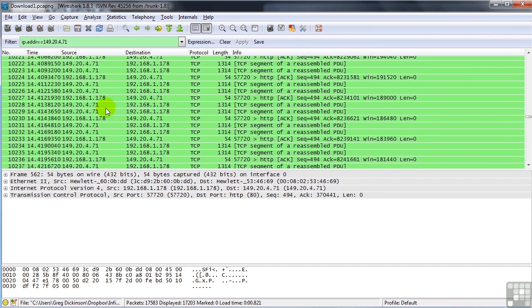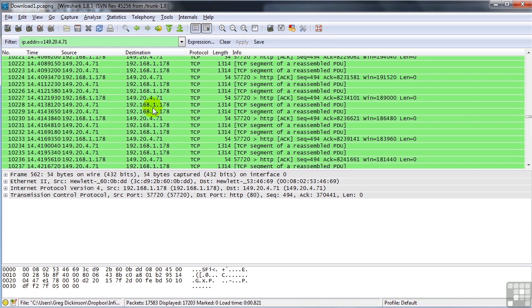You'll notice that the window size dropped from my workstation. Basically, that's my workstation's way of telling the remote end, hey, I can't handle all this data right now. I'm having to write it out to disk. My IP stack can't handle it. Don't send as much data at one time until you hear back from me saying I've acknowledged it and I can handle more data by use of the TCP sliding window.